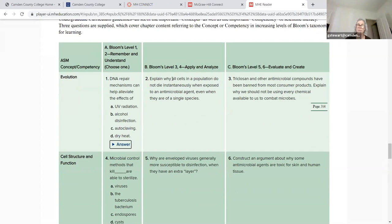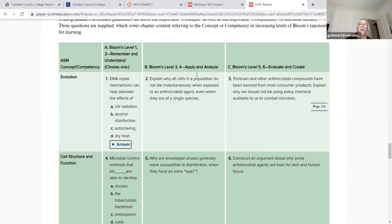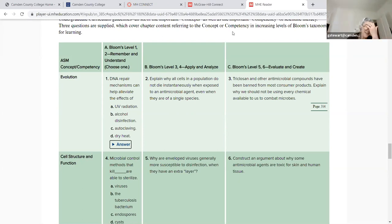Now, this is apply and analyze: 'Explain why all cells in the population do not die instantaneously when exposed to an antimicrobial agent, even when they are of a single species.' This asks you to consider concentration, the environment, whether it's being stirred, whether it's on a surface, whether it can be penetrated, whether it's part of a biofilm. It also asks you to link this to evolution — there are mutations in bacteria, so a chemical might not affect a mutated protein the same way it would the native protein. That's a B question.